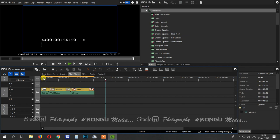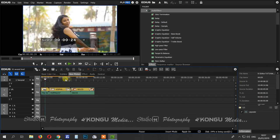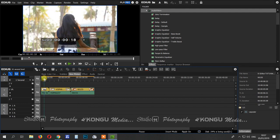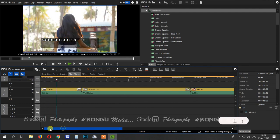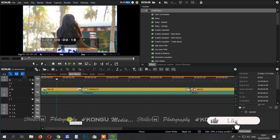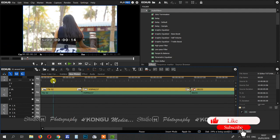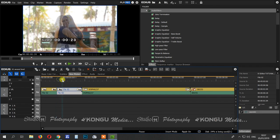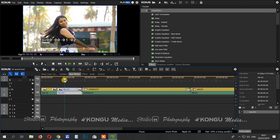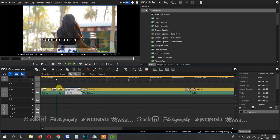You will edit the video. First, you will need a slow mode — first cut that particular part, then it will be in slow mode.